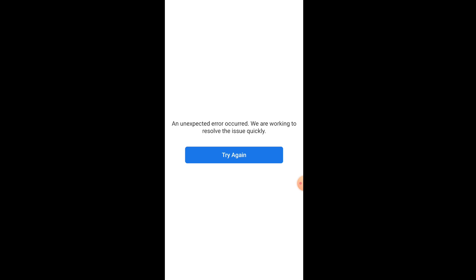Welcome to this channel. In this video, I will show you how to resolve the problem of an unexpected error occurred, we are working to resolve this issue quickly, try again. The number one reason why this problem occurs is either you don't have internet connection or you have very poor internet connection. If your internet connection is not strong, you will see this problem telling you you cannot log in or an unexpected error has occurred.